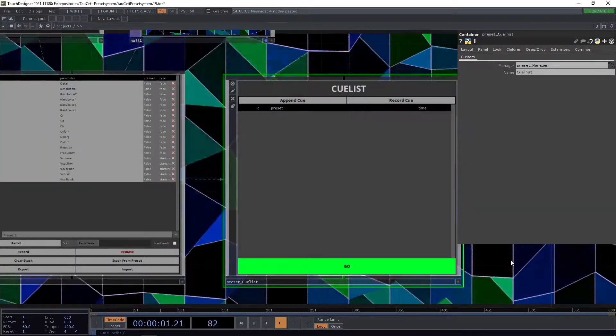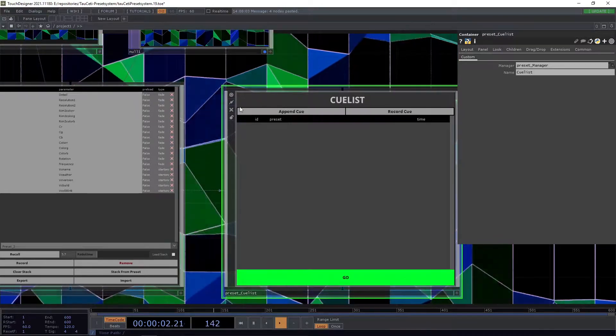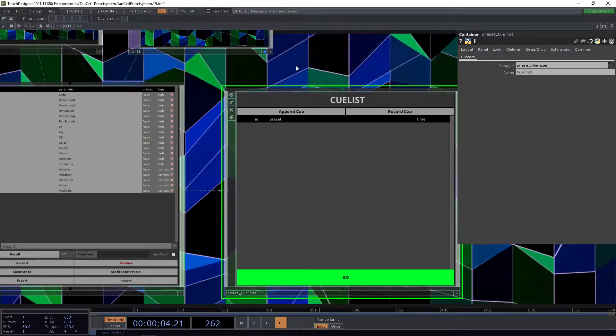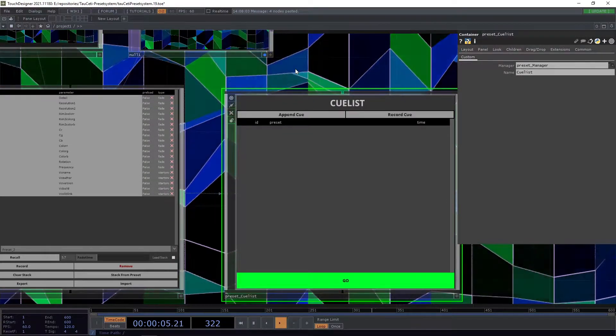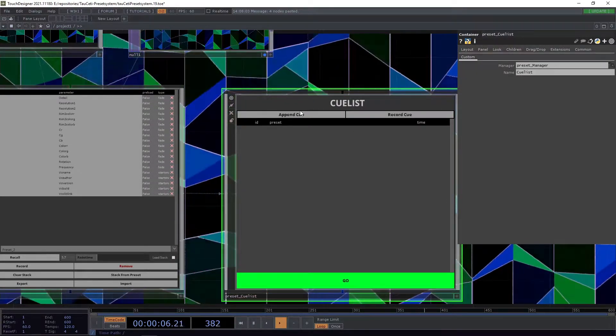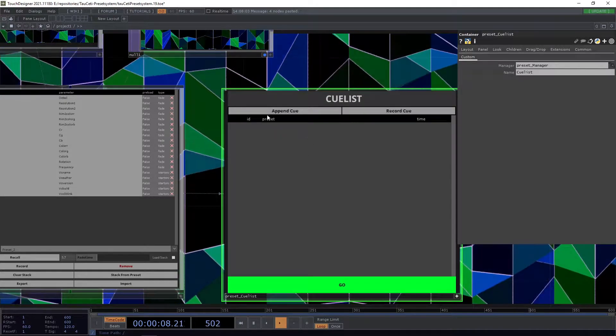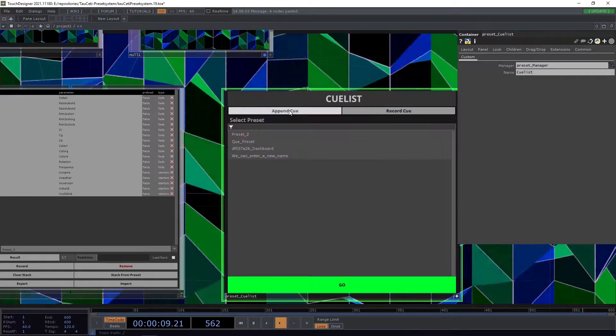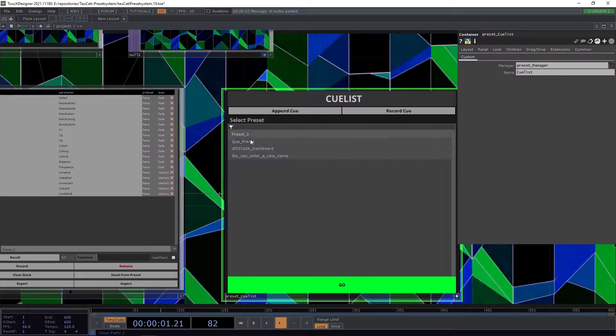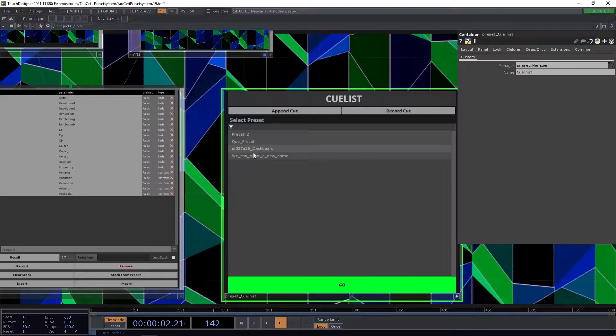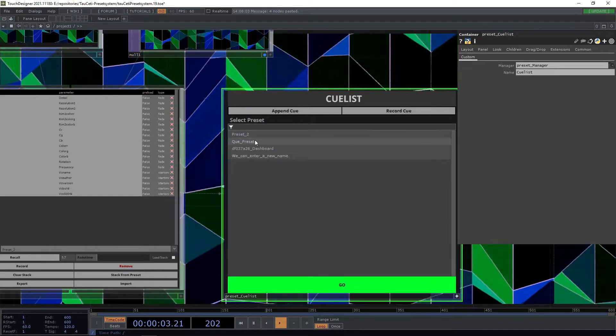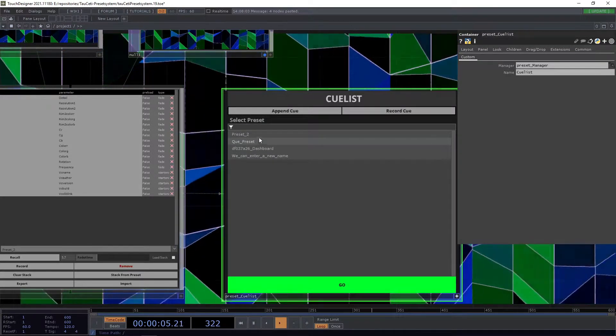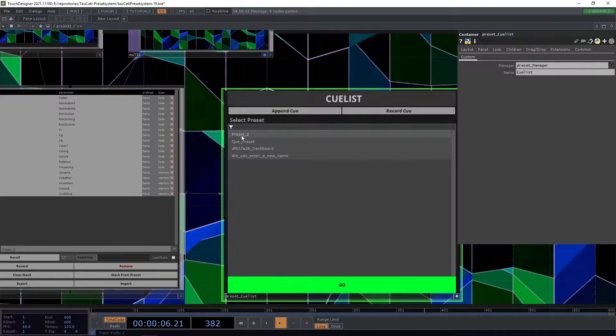We have two buttons. The first button is the append queue and the second one is the record queue. With append queue, if we click it we can select a certain preset we already have in our preset manager.